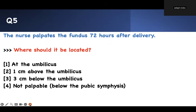Number five. This maternity series is short, straightforward concepts — not beating around the bush. If you know these concepts, when you see a question you'll laugh and say, 'I got this.' The question: where should you palpate the fundus 72 hours after delivery? This is an important nursing school concept.